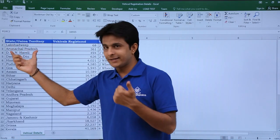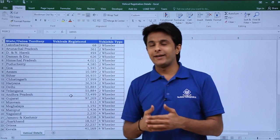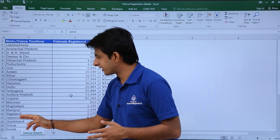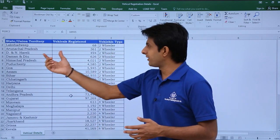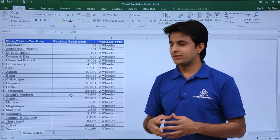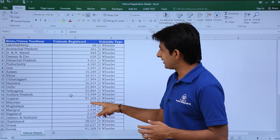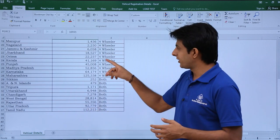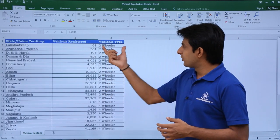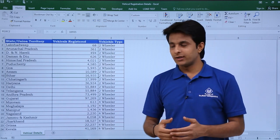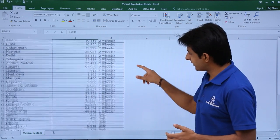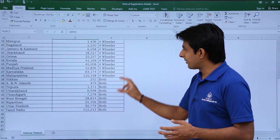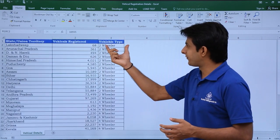I have the names of all the states and union territories — total 29 states and 7 union territories, which makes 36 names in all. The number of vehicles registered ranges from a lowest of 68 to a highest of 112,213. The type of vehicle — whether it's a two-wheeler, four-wheeler, or other types — is also written in this separate file.